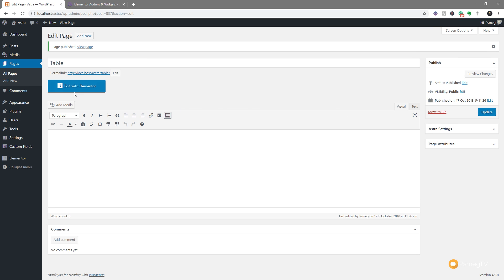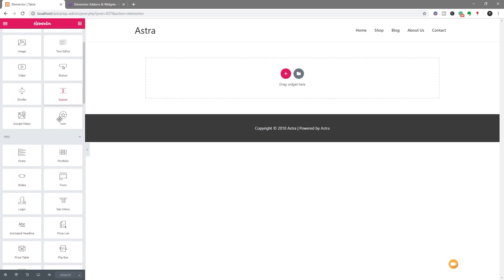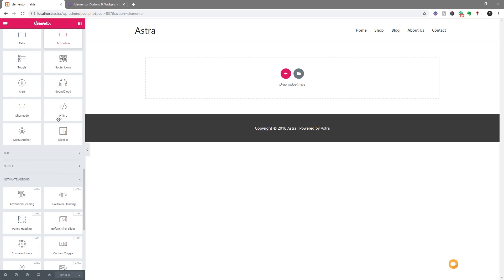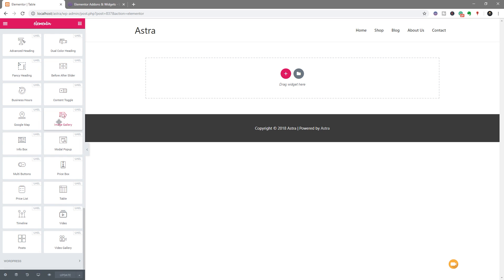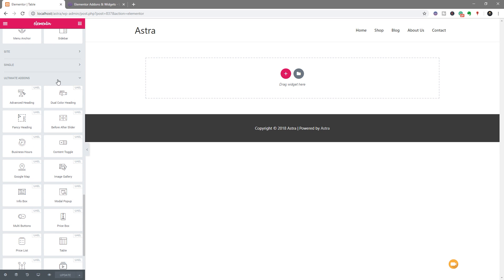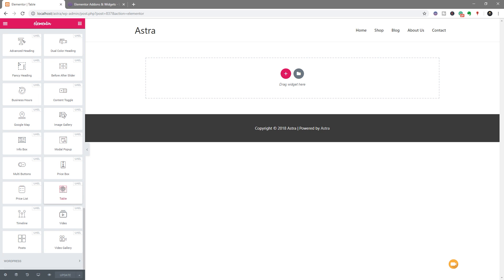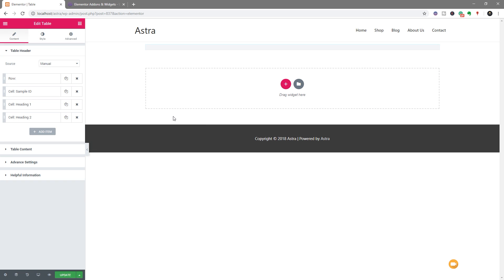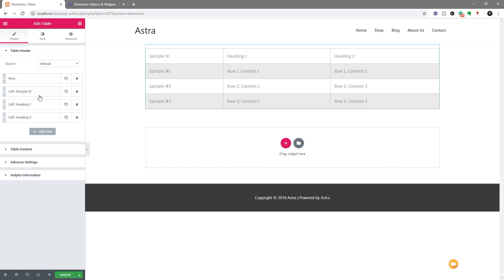Now if I open up Edit with Elementor, we'll pull up the Elementor editor, and we're ready to go through and add the widget into our page itself. So we're going to scroll down until we get to the UAE widgets, and there we go. There's our Ultimate Add-ons. We're looking for the Table option, which is right here. So we're going to drag and drop that in.